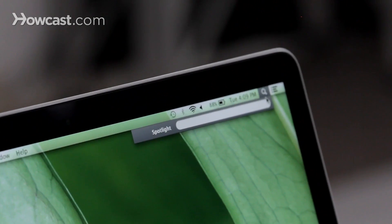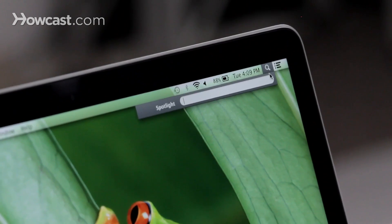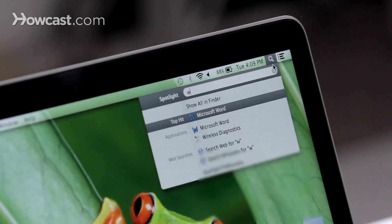Hi, Lisa here, and I'm going to show you how to look up the definition of a word on your Mac. So the first way is if you already have a word in your head that you want to know the definition of, you can go to the Spotlight in the top right-hand corner and click on it, and then type in any word to find the definition.